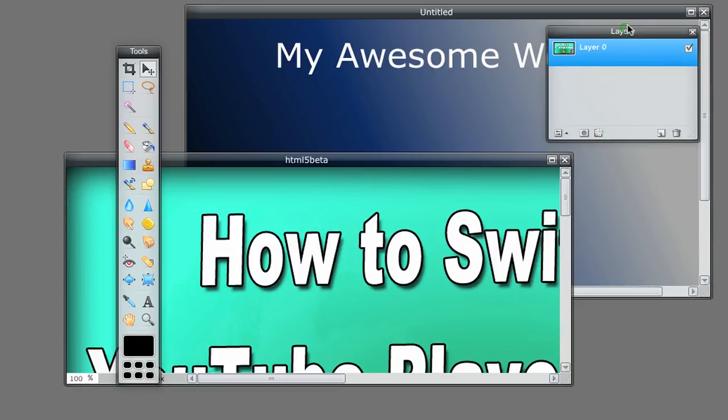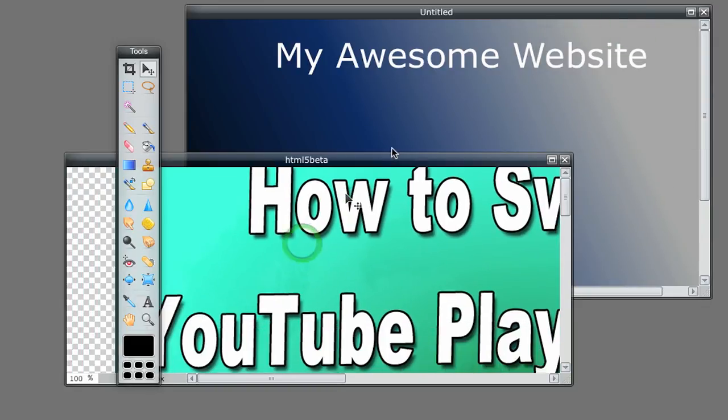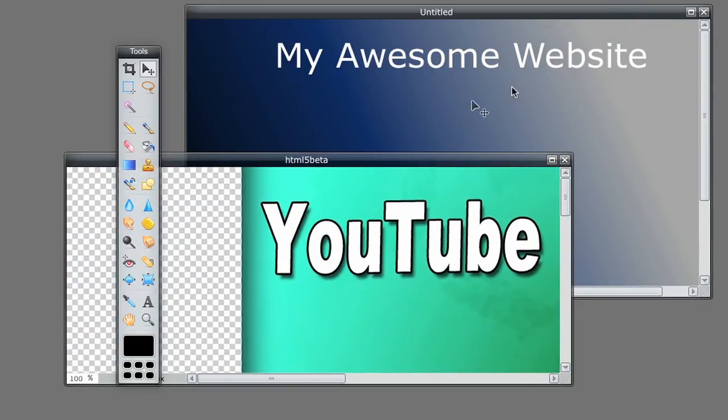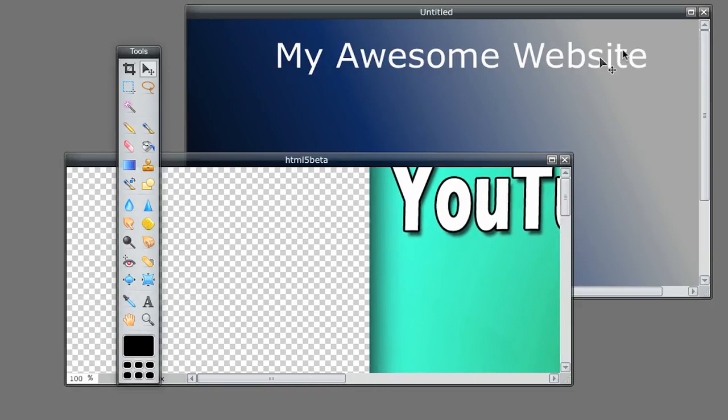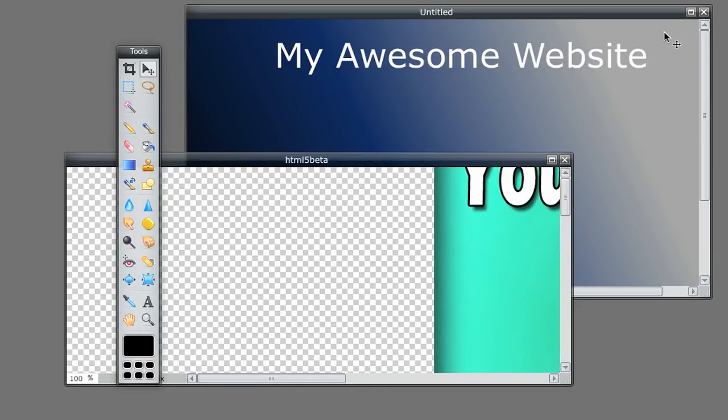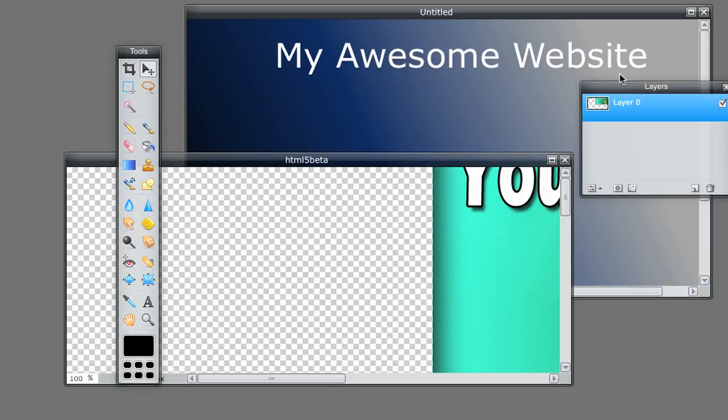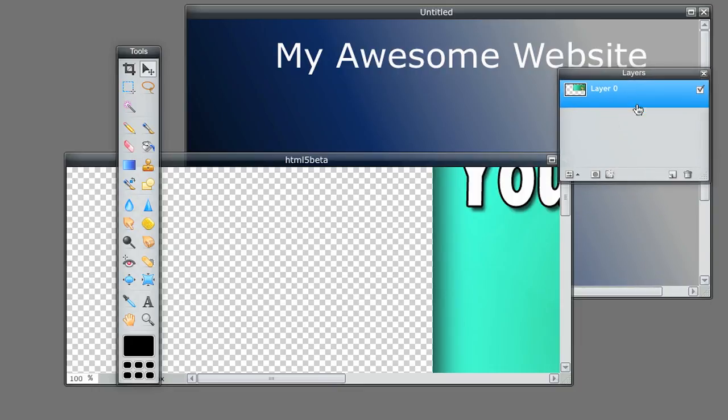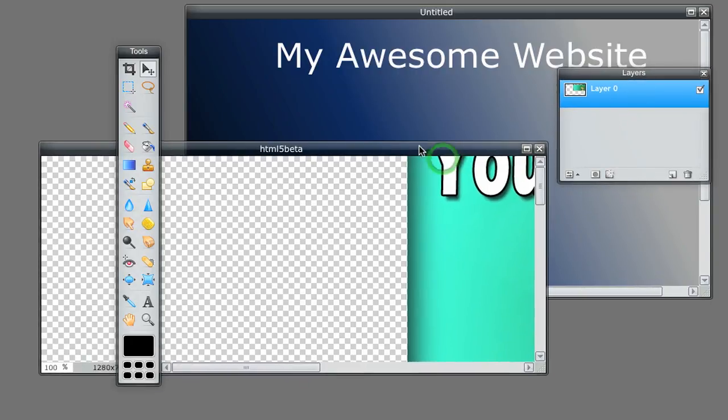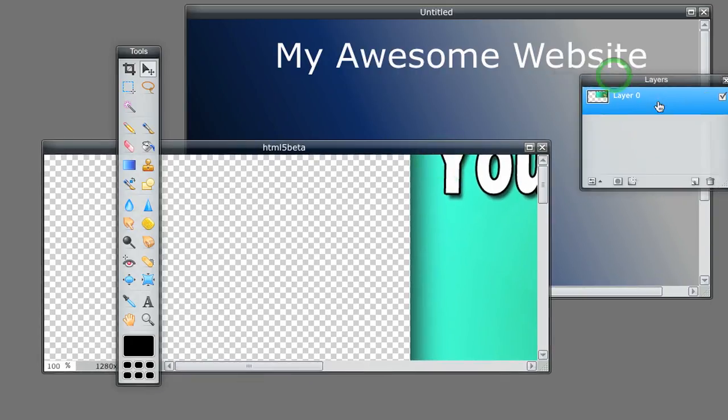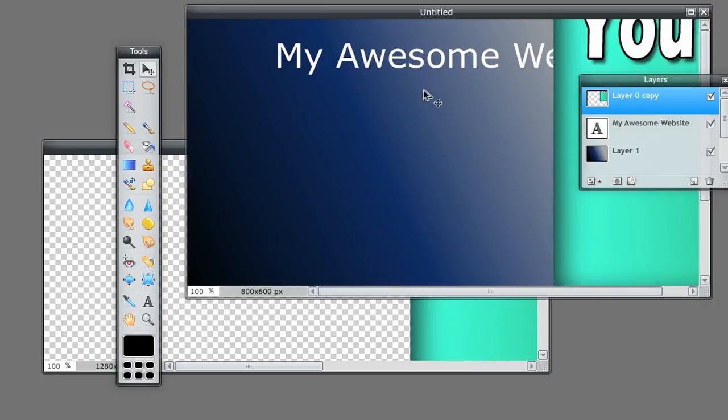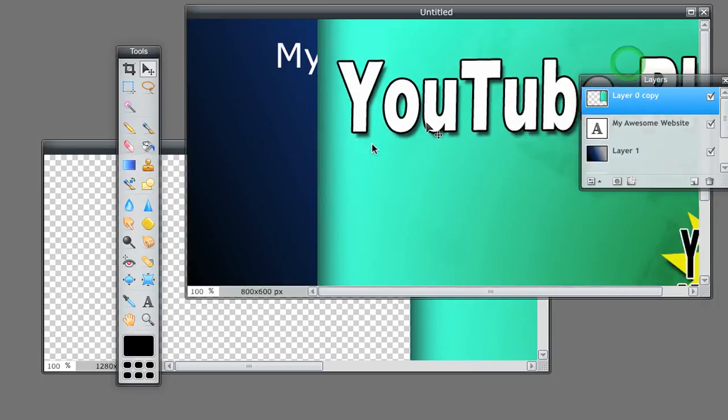I'll drag it up into here. Is that going to work? No, it's not going to work because I need to just do it by layer. So this layer is this image. I'm just going to drag it right onto my Awesome Website, and there it is.